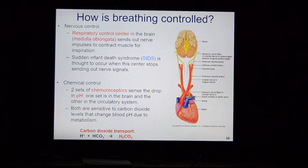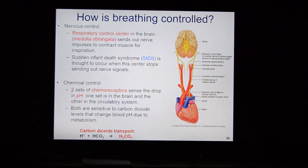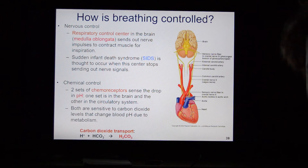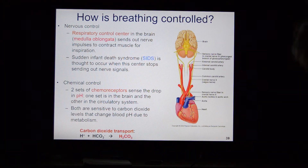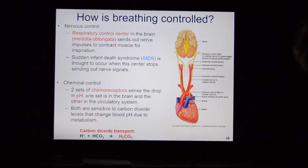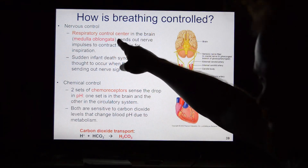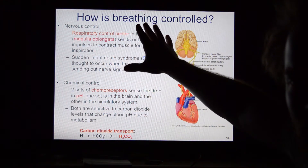Your respiratory control center is in the medulla oblongata — the brain stem, the primitive brain. This means you will breathe even if you're not thinking about breathing. You can use cortical controls to take a deep breath or hold your breath, but if a child holds their breath until they pass out, the medulla oblongata will make them start breathing again.